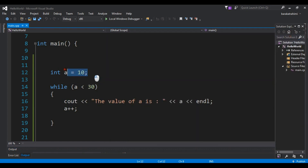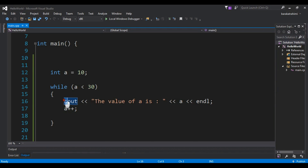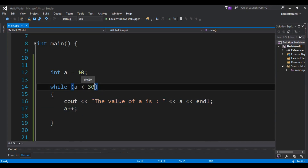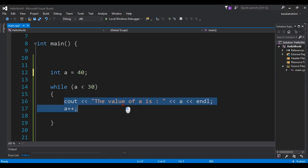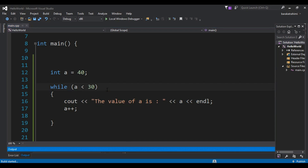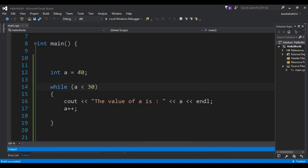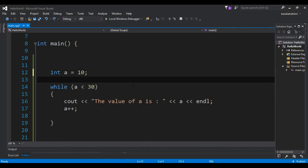First I created an int variable, then I check if the condition is true. If true, the code executes. If the condition becomes false, the code will not be executed. If I run with a false condition, you can see I'm not receiving any output because the condition is false. Like this you can use a while loop — it's easy and simple.